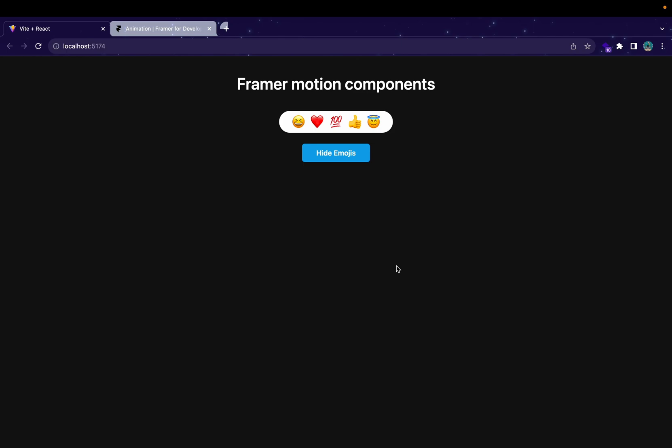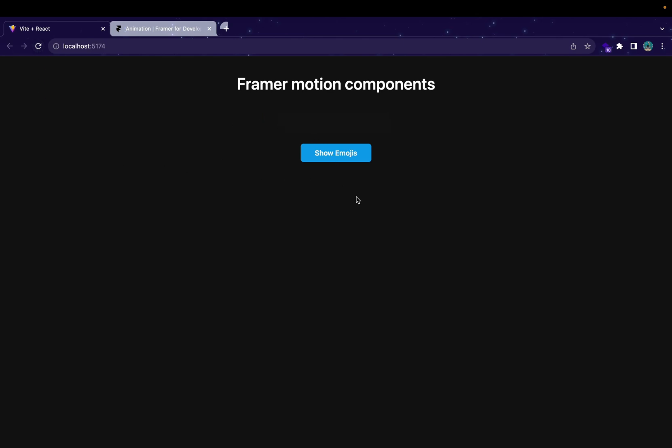Hey guys, welcome back. In this video, we are going to continue our Framer Motion series. In the previous video, we created this emoji component. Let me refresh this page. So we have this button and when we click on it, it'll basically show you emojis — you can see our emojis are coming one by one.